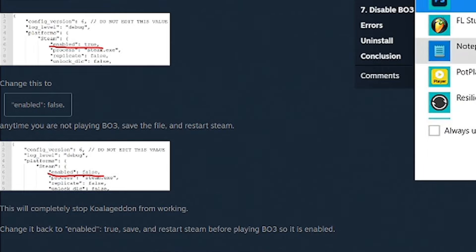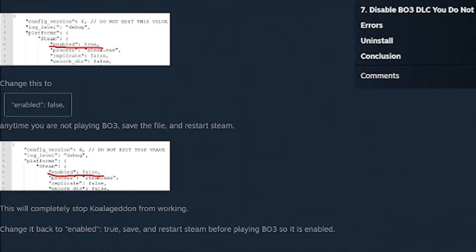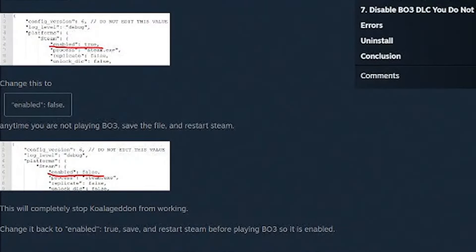This has to be enabled true before you start BO3, and when you end BO3 you're going to have to change it back to enabled false for this method. Make sure you save the document. Once you're done with that, then you should be all done with the config file for this method.